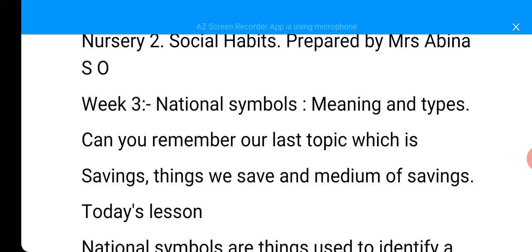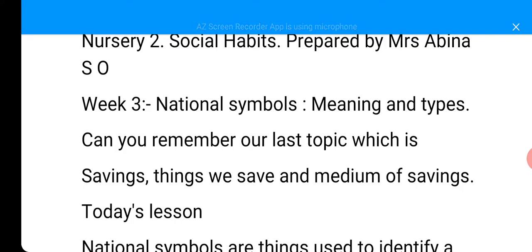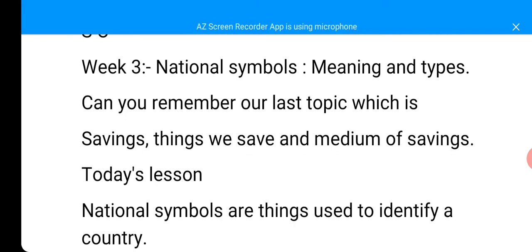Today's topic is National Symbols. We want to learn the meaning and types of National Symbols. Can you remember our last topic, which is Savings — things we save, and the medium of savings?